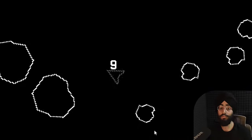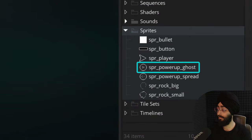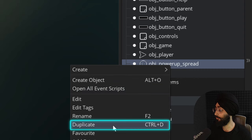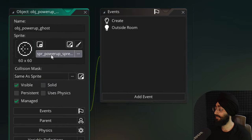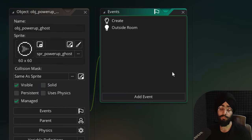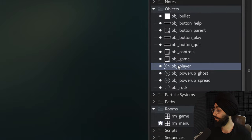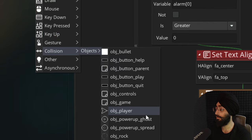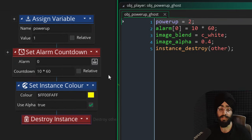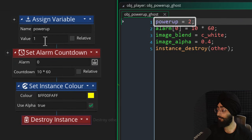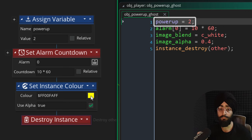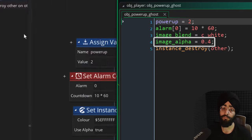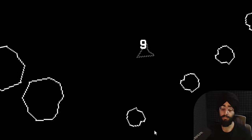Now let's add the second power-up: the ghost power-up that makes you invincible. We already have a sprite for it. Right-click on the spread power-up object and duplicate it. Rename it obj_power_up_ghost and change its sprite to the ghost power-up sprite. In obj_player, duplicate the collision event with the spread power-up and make it a collision event with the ghost power-up. In this event, set power_up to two instead of one, keep the ship's color white, but set a low alpha value to make the ship a bit transparent as a visual indicator.